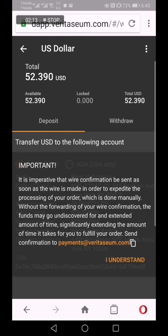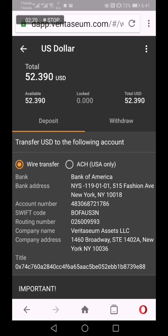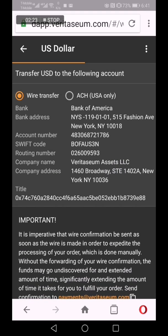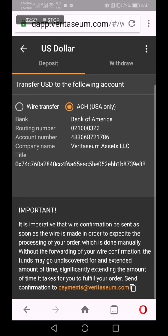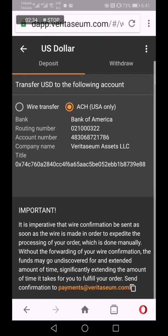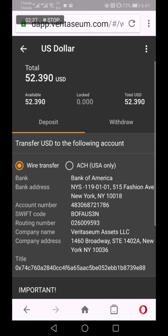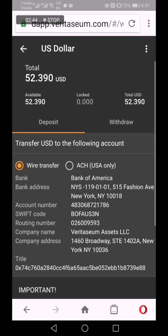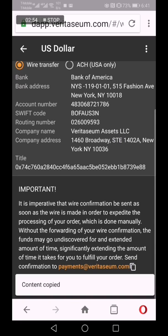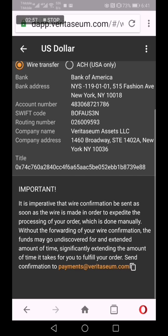Before I'm able to choose the account, I have to go through this disclaimer. I click 'I understand' and the information is there via wire transfer or via ACH — automated clearinghouse. ACH is only for U.S. accounts. Once that information is put into your bank account and information is either wired over or through ACH, I click the copy button and send notification of the wire to Veritasium where it can be processed manually.